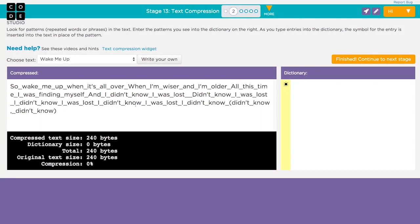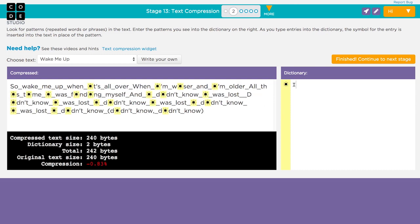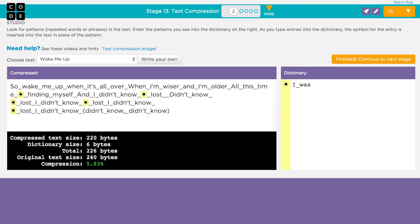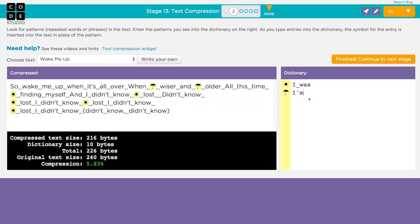As you type in the dictionary area, a single symbol will be substituted in the main text area. In the example here, you can see each occurrence of the words I was has been replaced with a symbol of a sun, and I'm has been replaced with an umbrella.